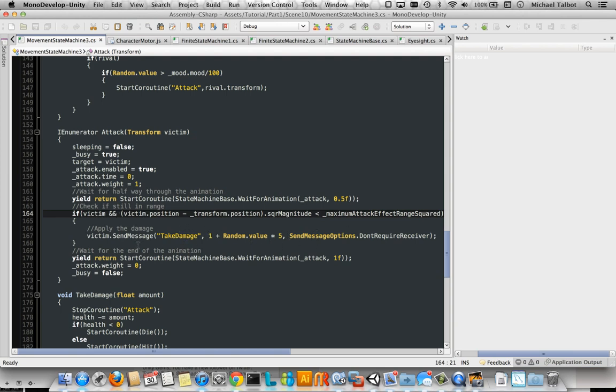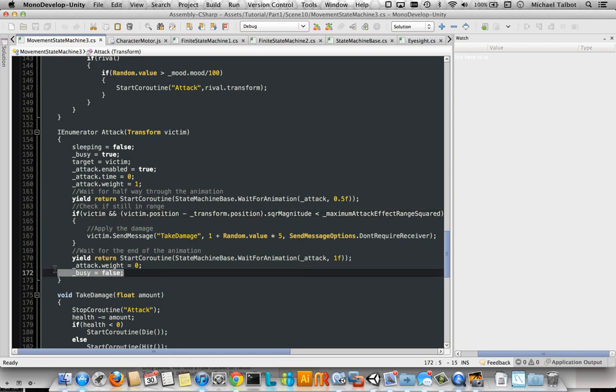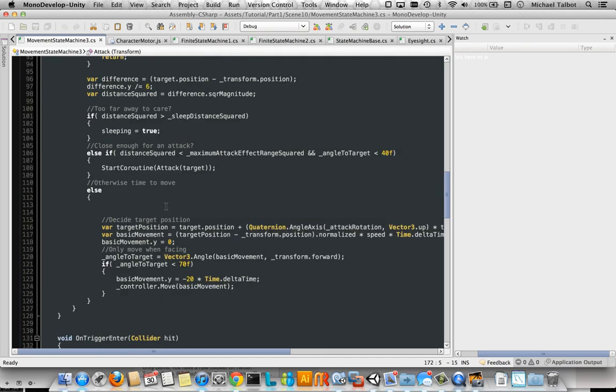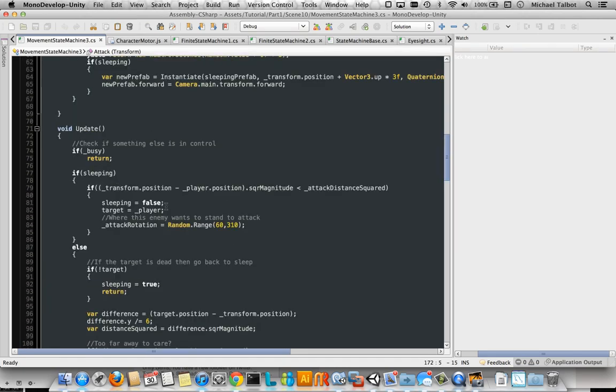And then we wait for the animation to complete. And then we turn it off and set busy equals false, which allows this update loop to keep running.